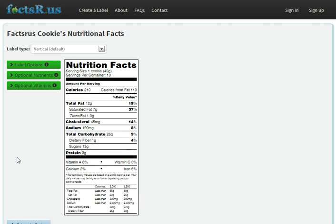If we look at the label with these settings, we see it's much more reasonable. Serving size is one cookie, we have 10 cookies per container, and each serving is about 200 calories. That's a bit more like it.